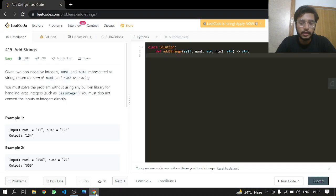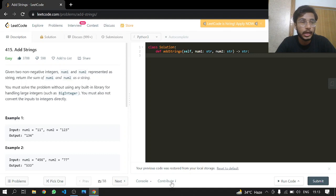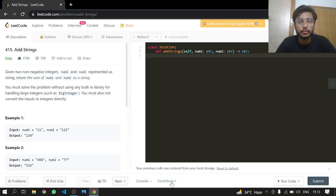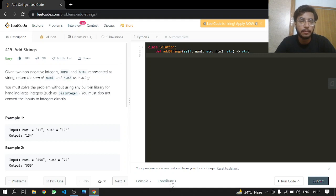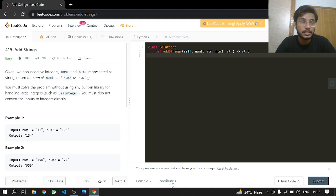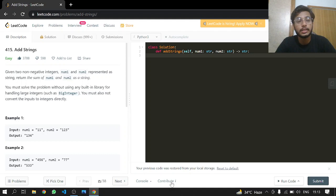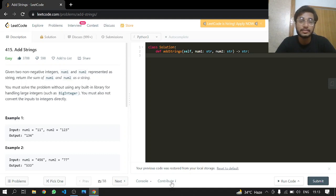Hey everyone, welcome back. Today we'll be doing LeetCode 415, Add Strings. Given two non-negative integers num1 and num2 represented as strings, return the sum of num1 and num2 as a string. You must solve the problem without using any built-in library for handling large integers, such as BigInteger. You must also not convert the inputs into integers directly, so we have to solve them as they are in string.